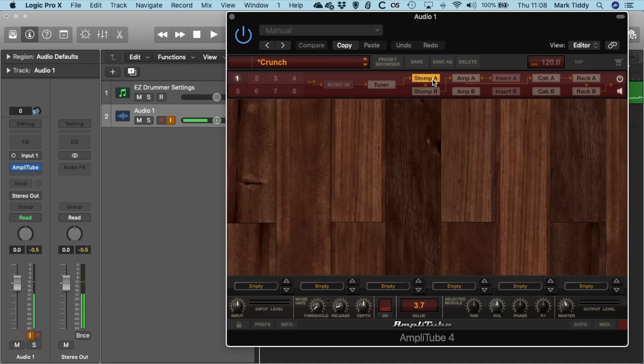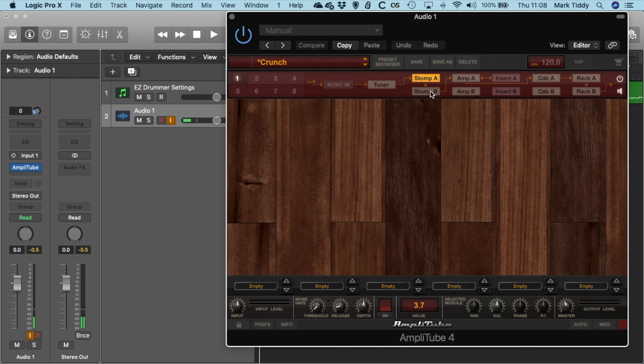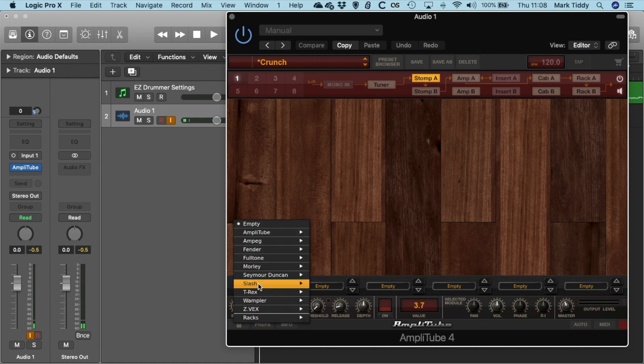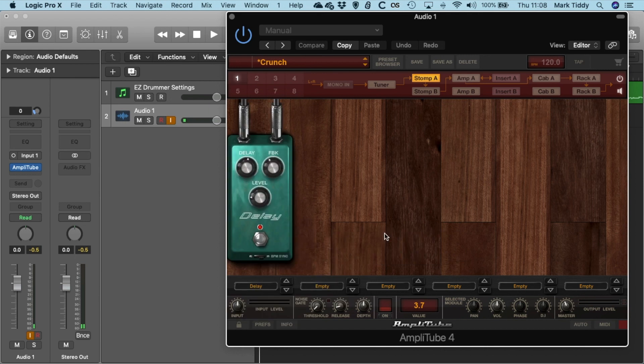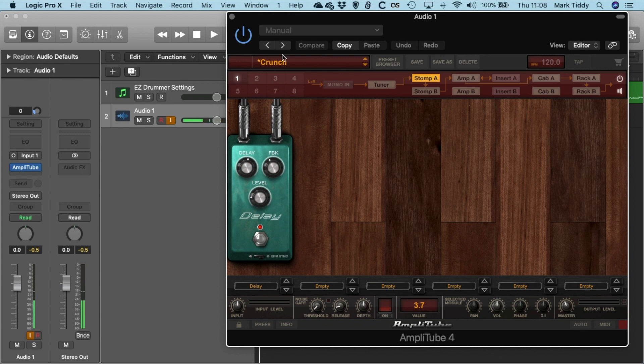You've also got your Stomp Boxes so I haven't got any in there at the moment so I'm just going to click that. And I'm going to go for just a delay. So you can obviously configure those however you want.